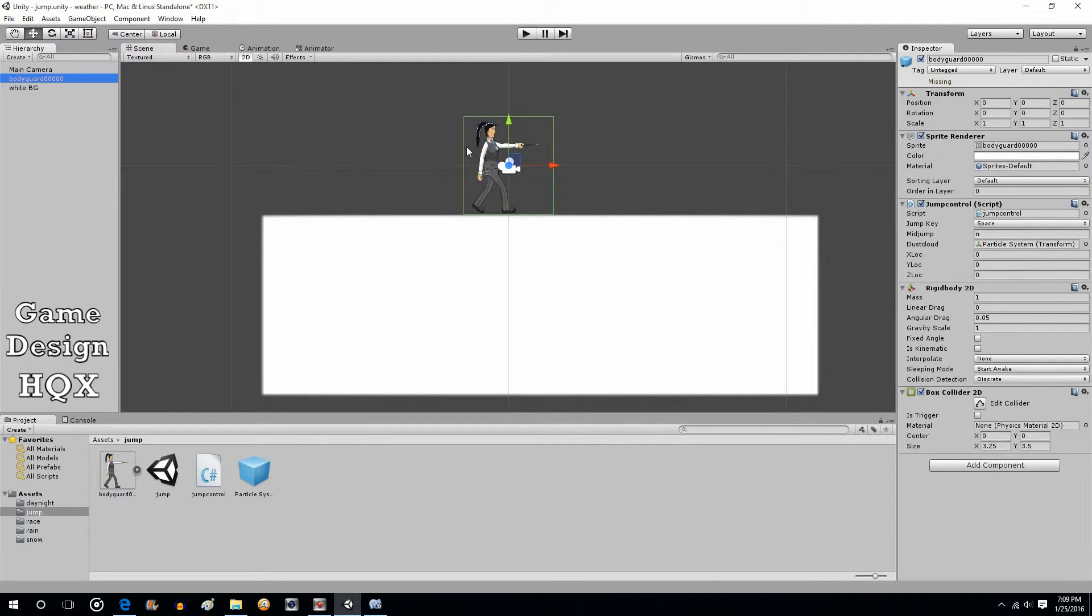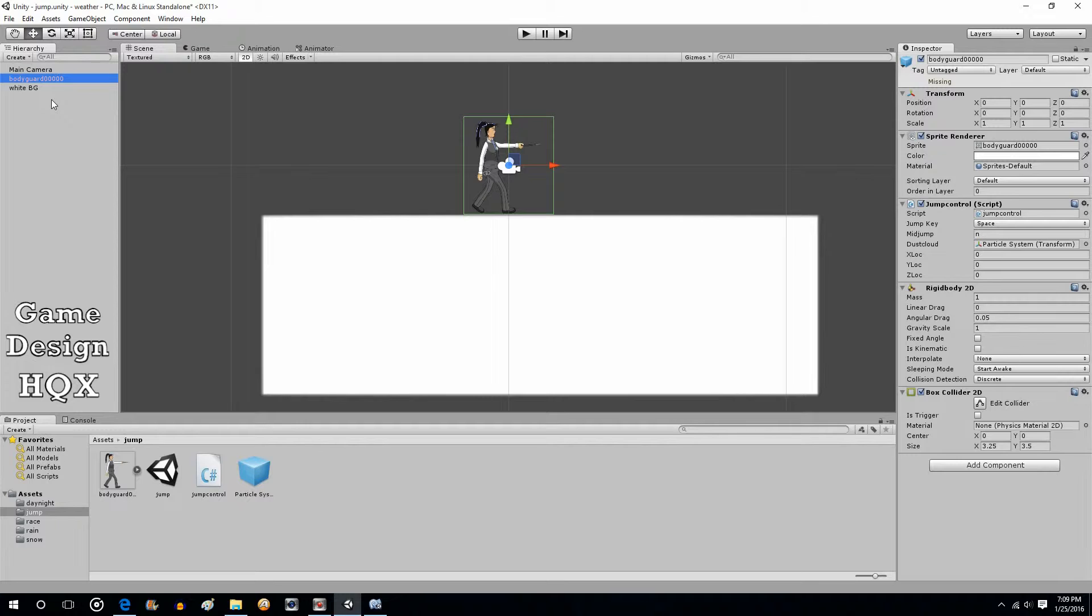And then what you do is you just drag and drop your prefab here. And now at that point, the character that has the script is aware, for want of a better term, is aware of that object. Now, if you notice, it's a prefab. It is not a child. I thought about going that route and probably if I worked at it enough, I could come up with a way of doing that. But this one seemed to be the path of least resistance.